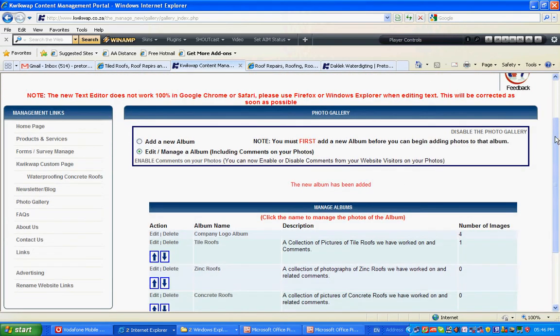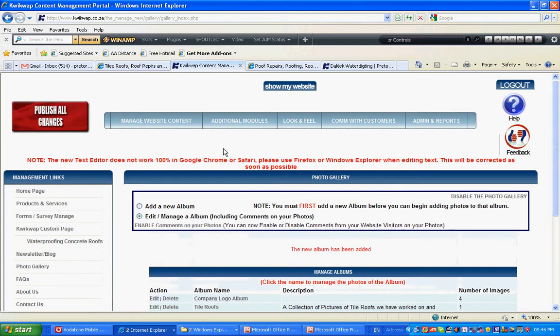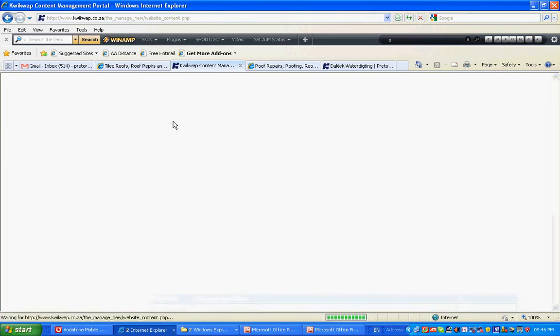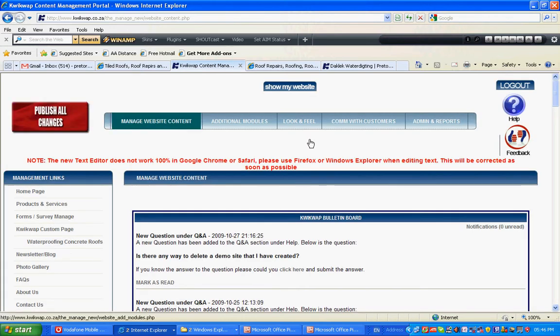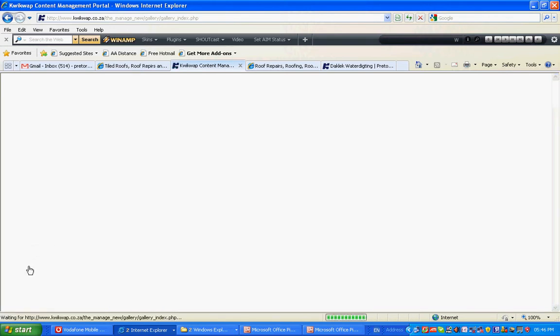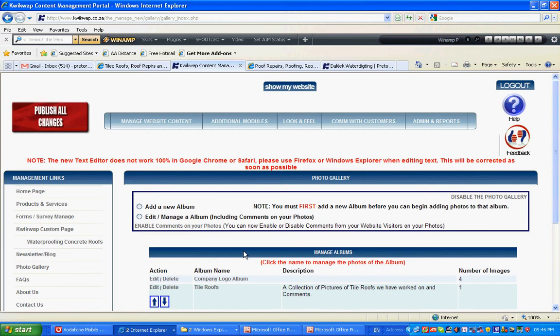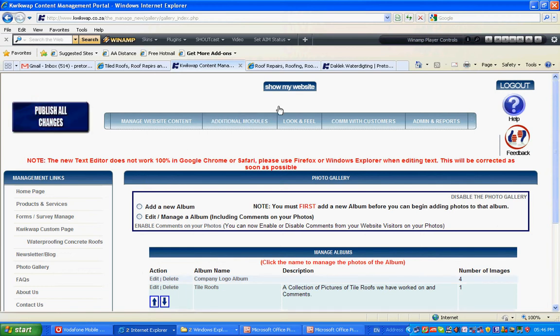Click on Manage Website Content. Click on Photo Gallery. That is if you have activated the Photo Gallery first in additional modules.